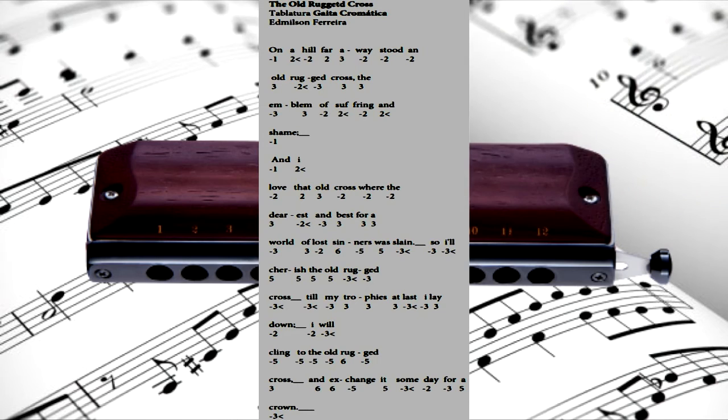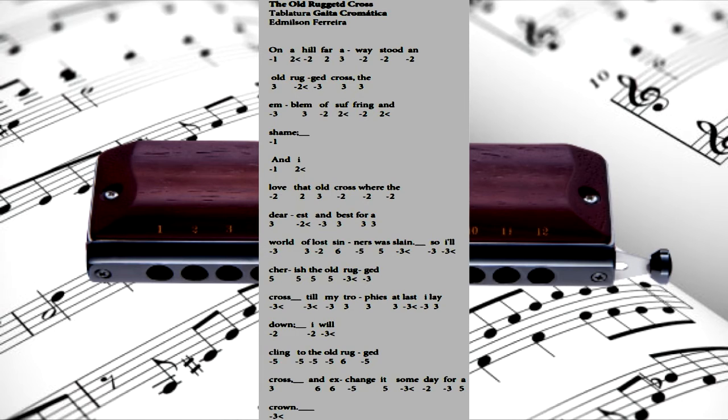Oh, that old rugged cross, so despised by the world, has a wondrous attraction for me.